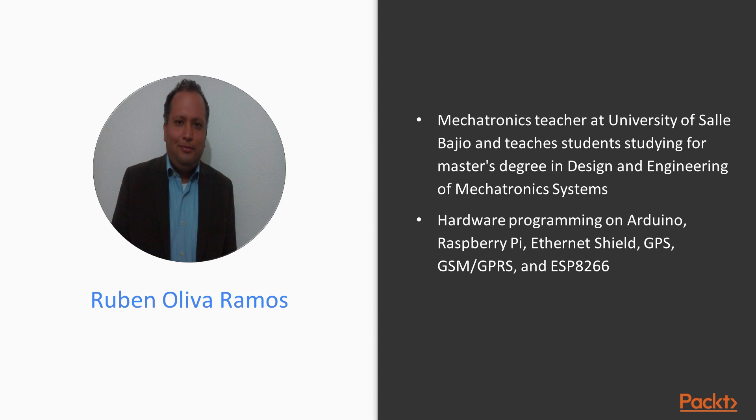Ruben has done hardware programming on Arduino, Raspberry Pi, Ethernet Shield, GPS, GSM/GPRS, ESP8266, and control and monitor systems for data acquisition and programming.